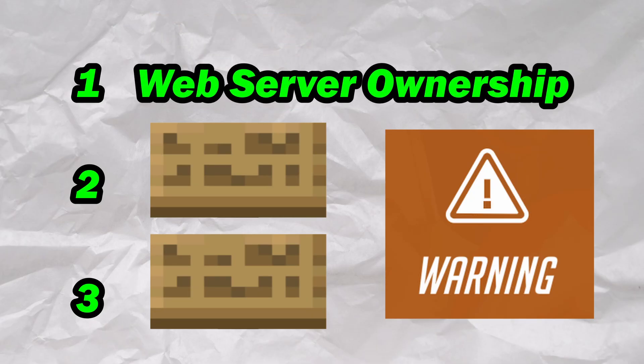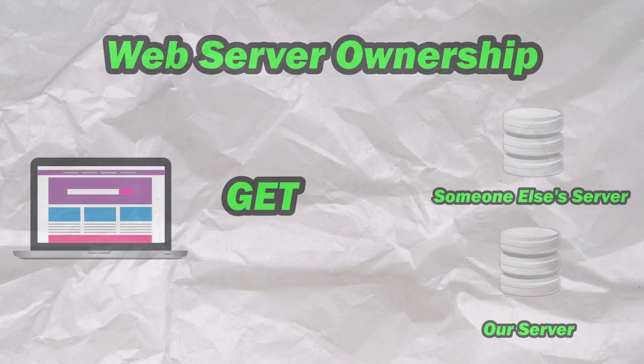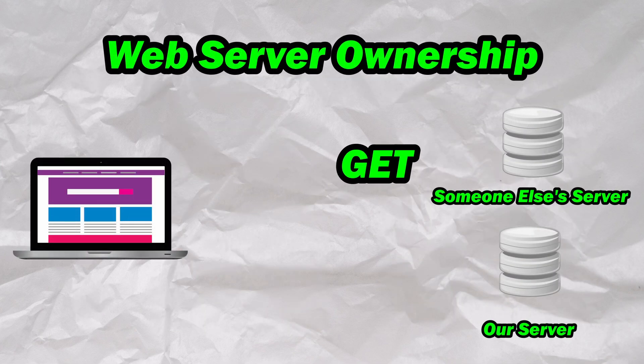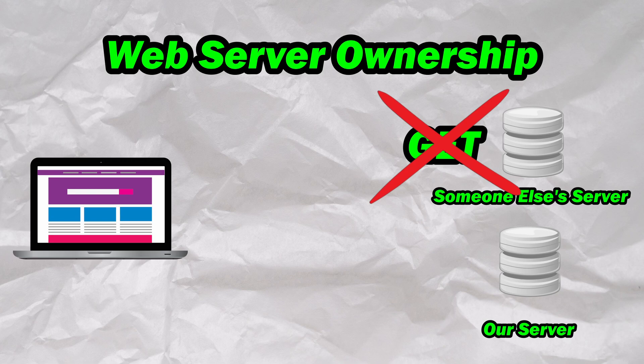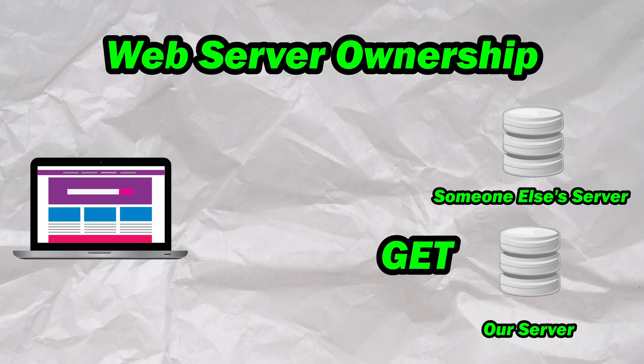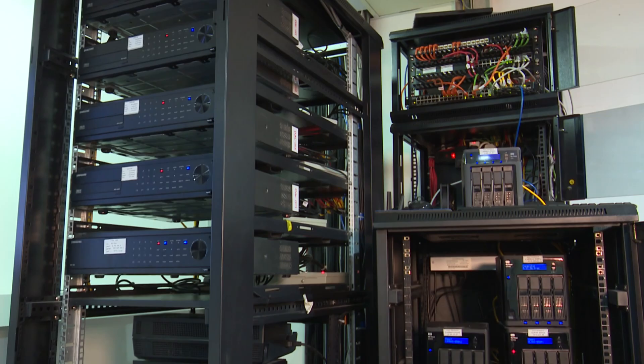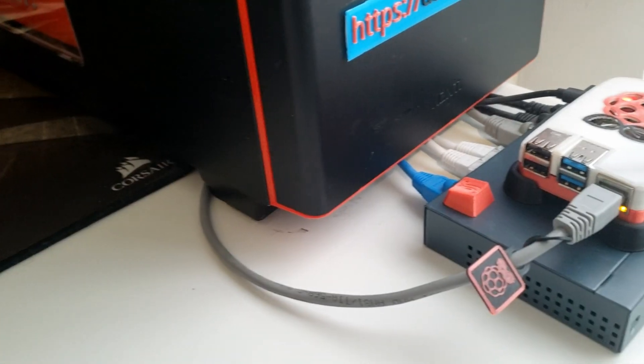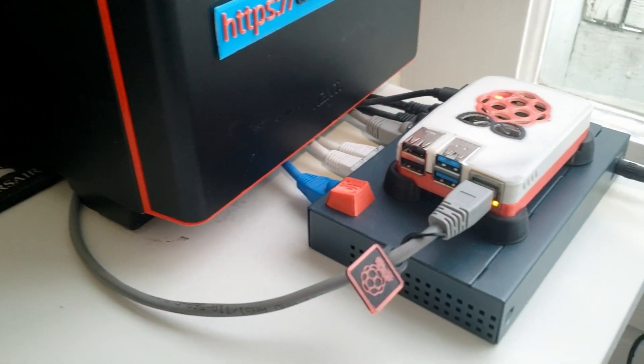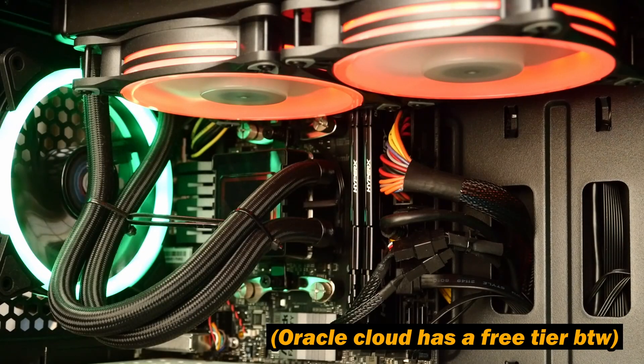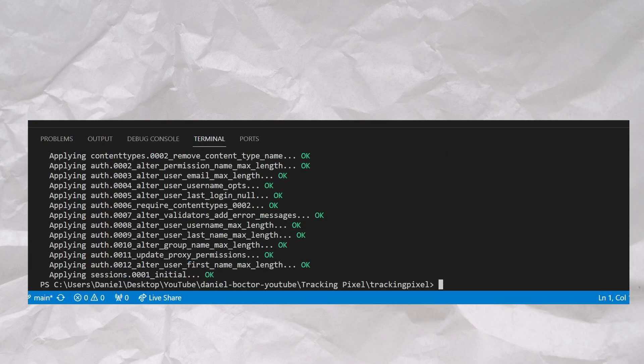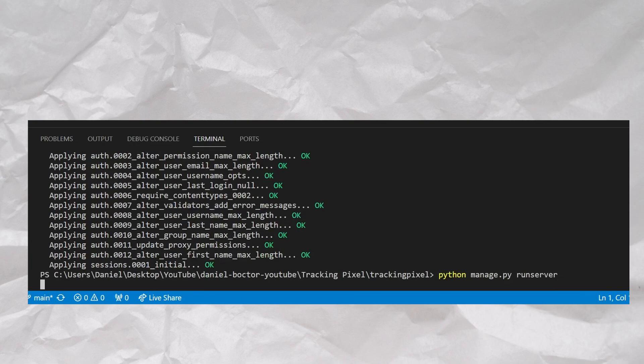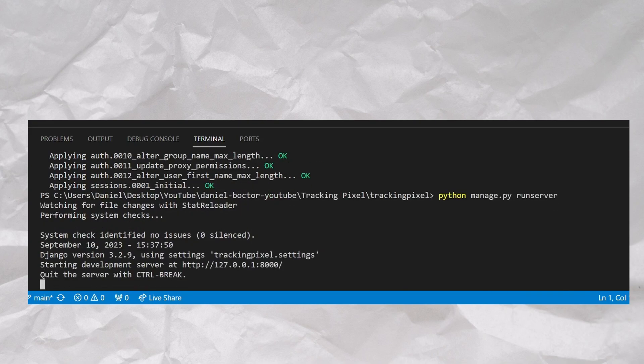The image needs to be hosted on a web server that we own, or at least have full access to. If we just take any random image posted online, the GET request will be sent to whatever random server is hosting it instead, and we won't have any way of tracking the request. We can essentially host this anywhere, such as our own web server like a Raspberry Pi, one of the many cloud providers, or we can even host it on our PC as a dev server if you just want to experiment. Regardless of where you host it, the outcomes will be the same.